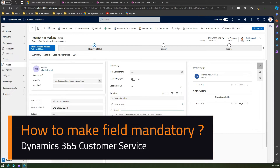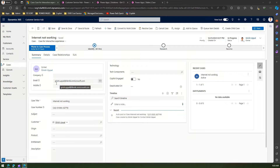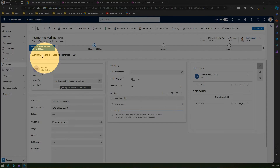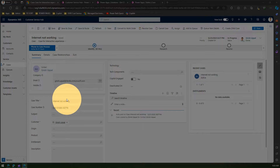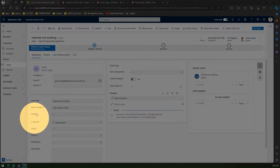In this video I'm going to talk about making a field mandatory within your Dynamics 365 Customer Service application. Remember, this is not specifically for the Customer Service application but can be done for any model-driven app. As you see on screen, this is a case form for raising a case within the system.